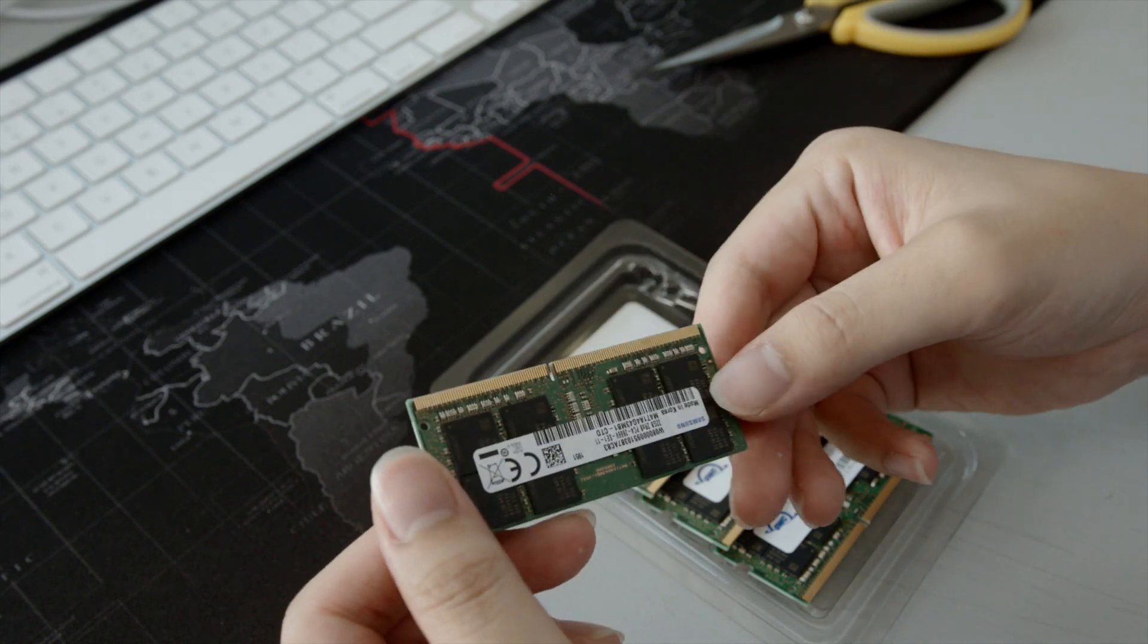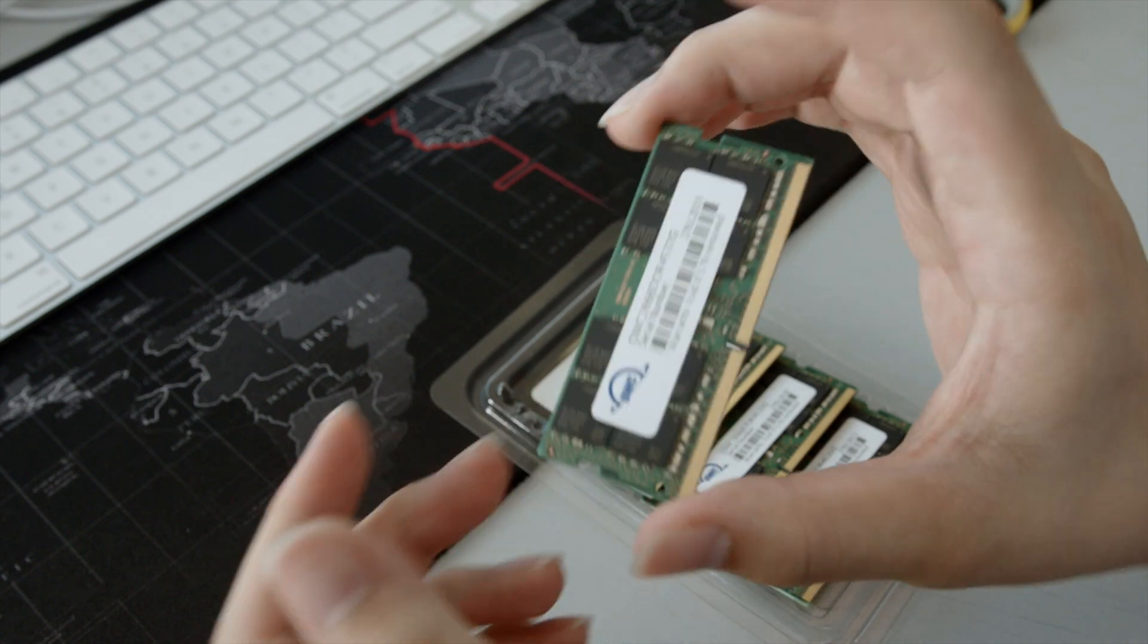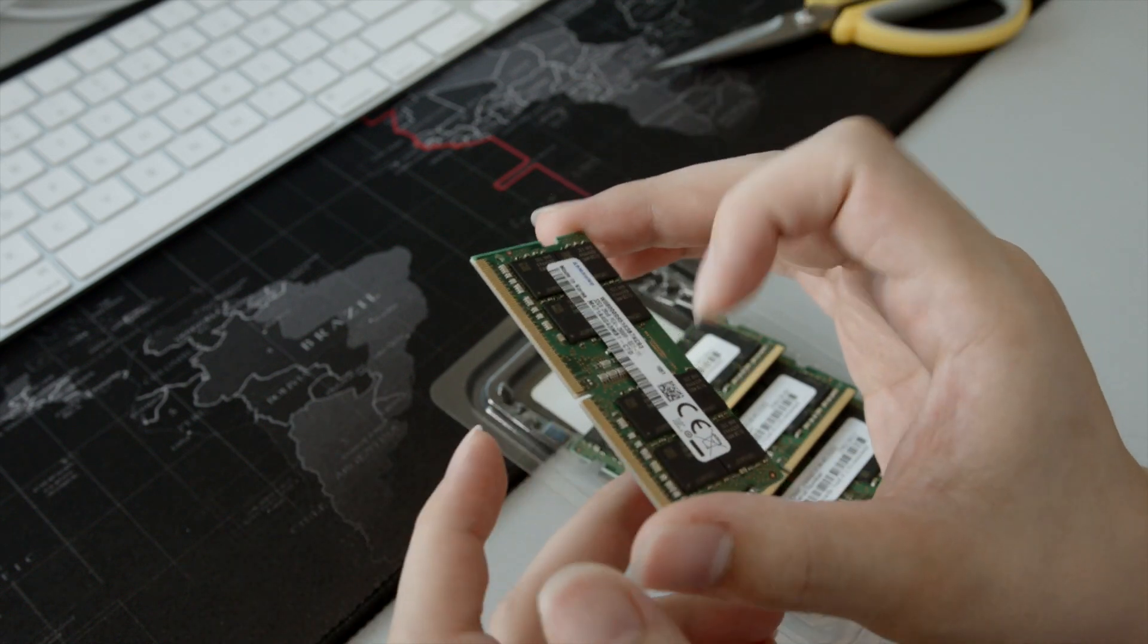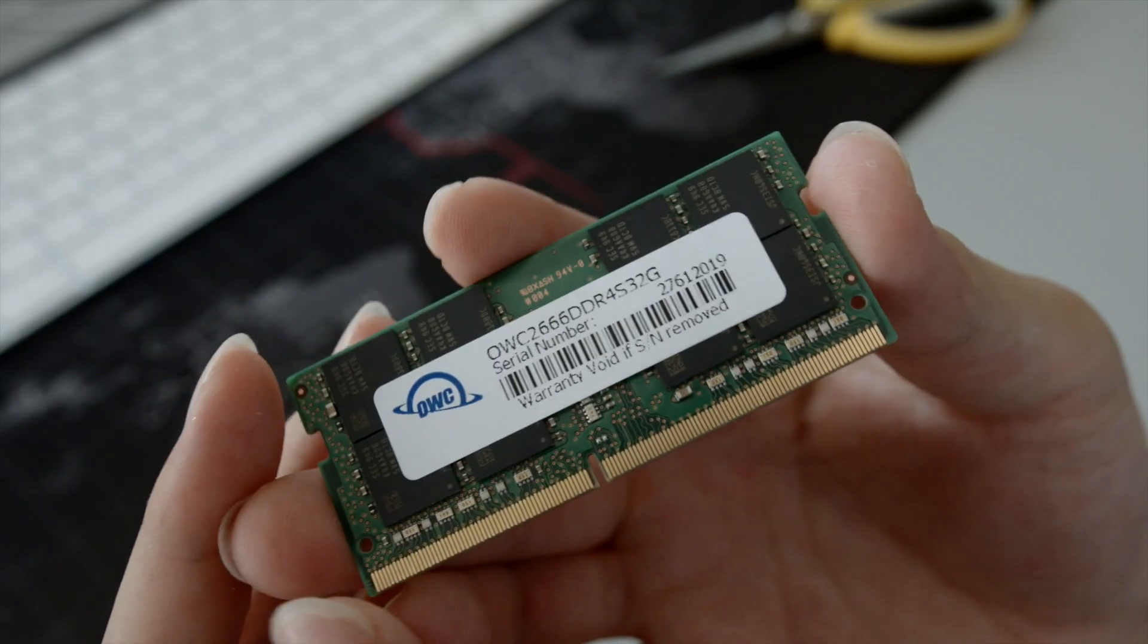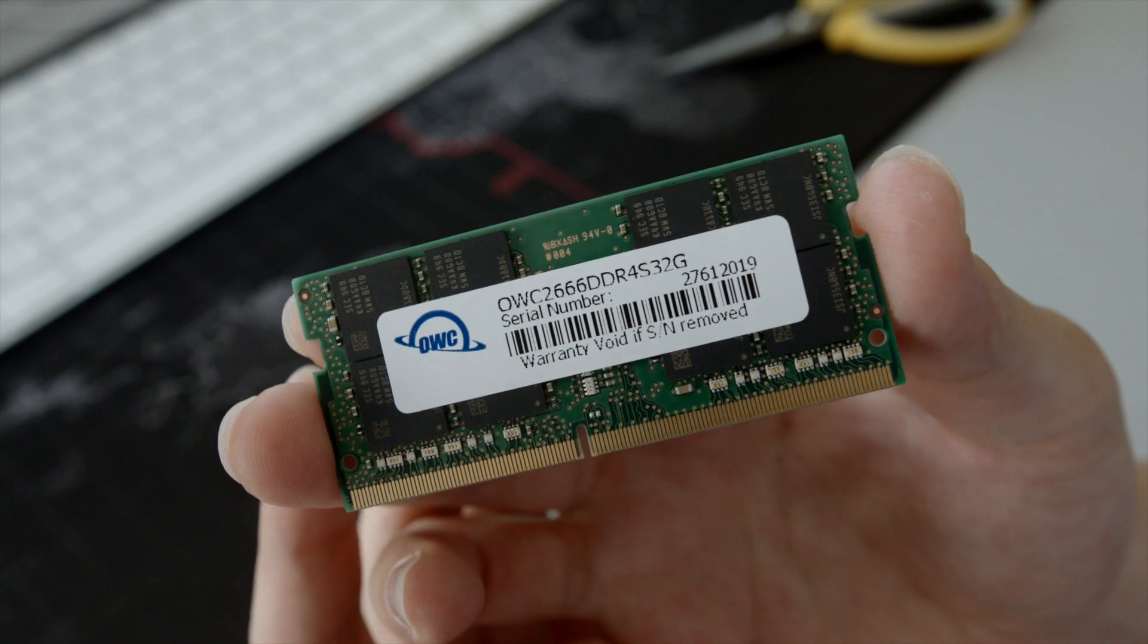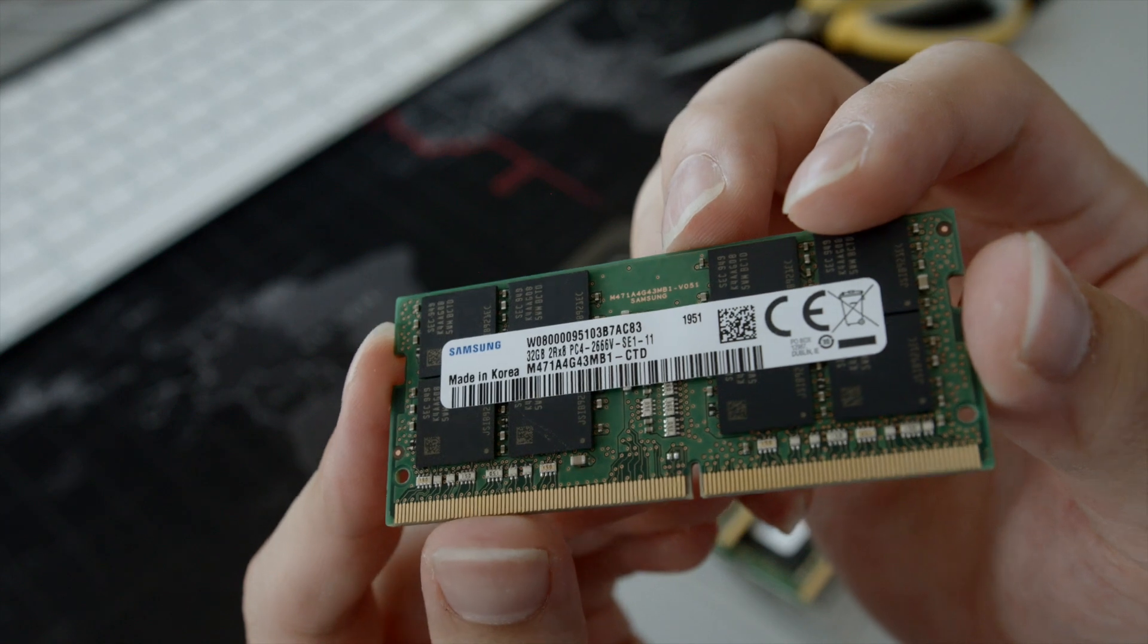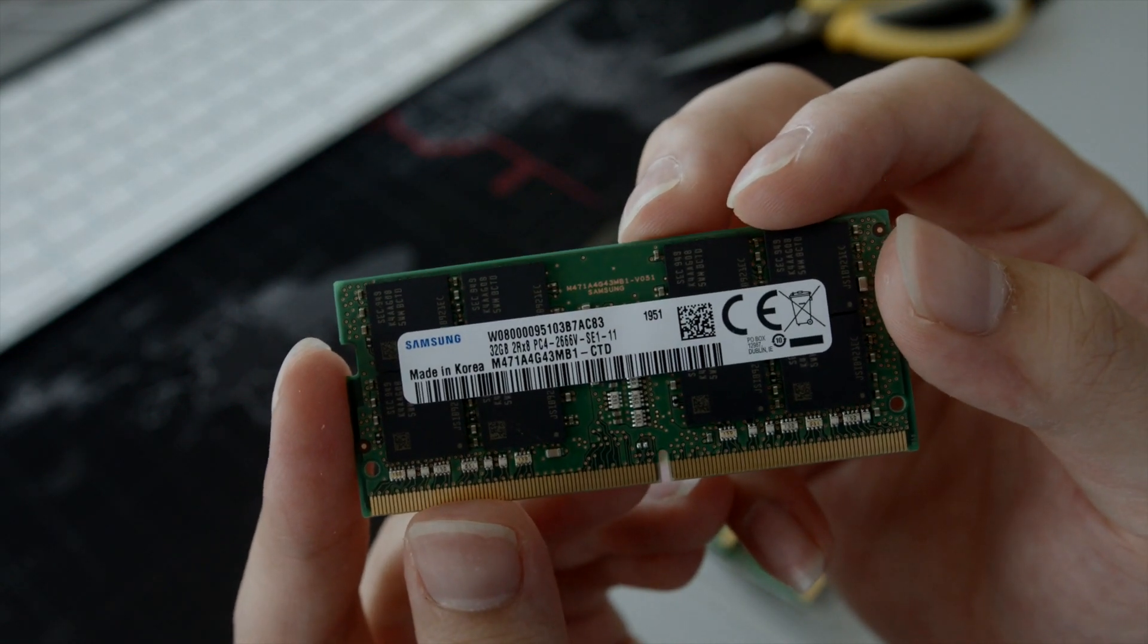So why 128GB of RAM you ask? Well, why not? I do quite a lot of multitasking, I open a lot of chrome tabs and I do quite a lot of 4K video editing so it does take up a lot of RAM. I've used up as high as about 80% of the capacity, that's about almost 100GB of RAM.